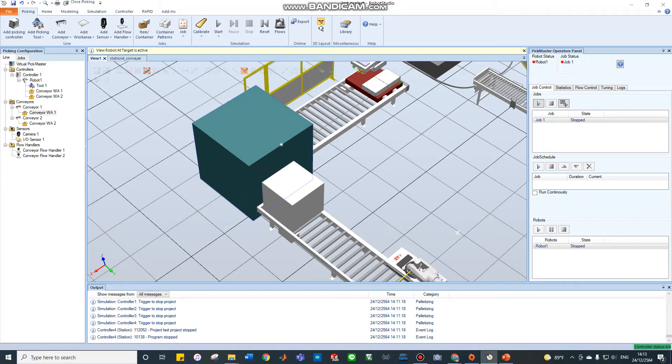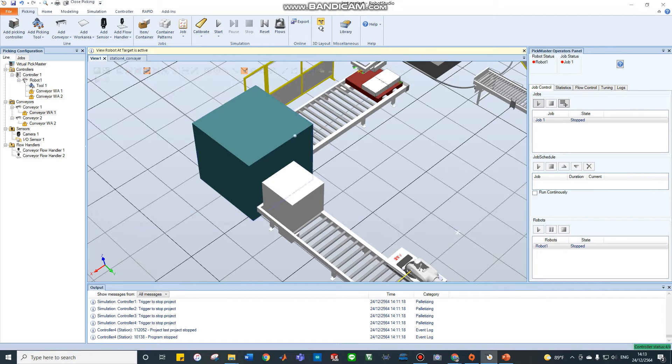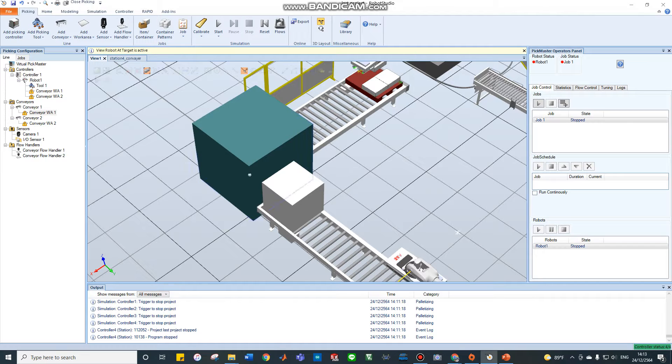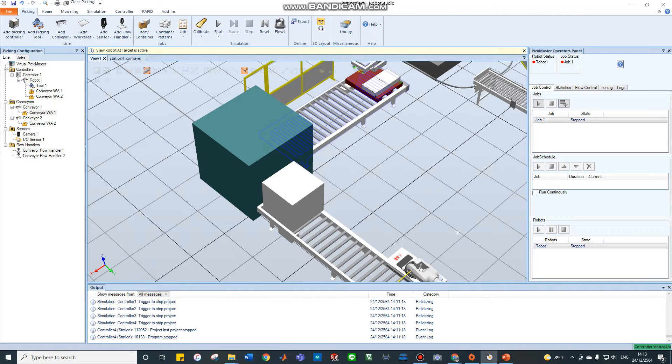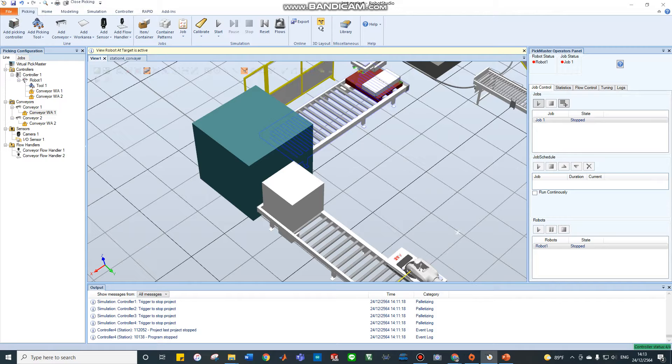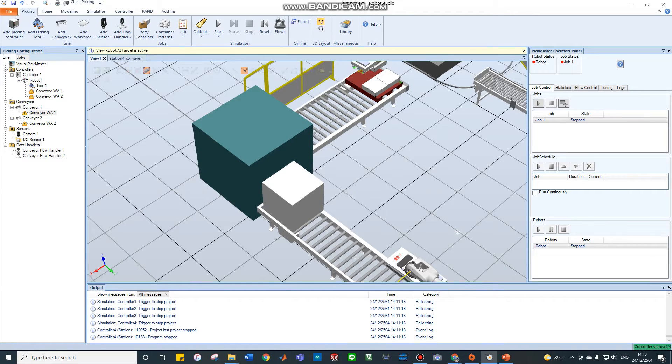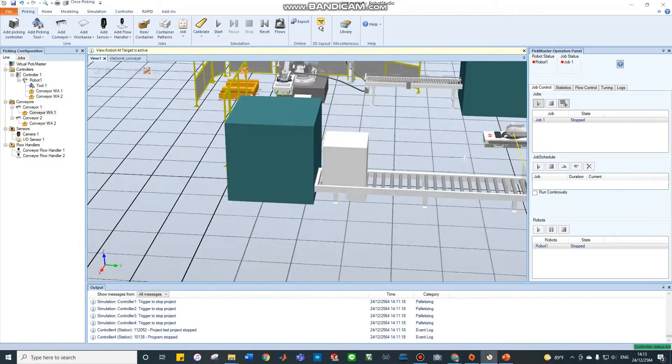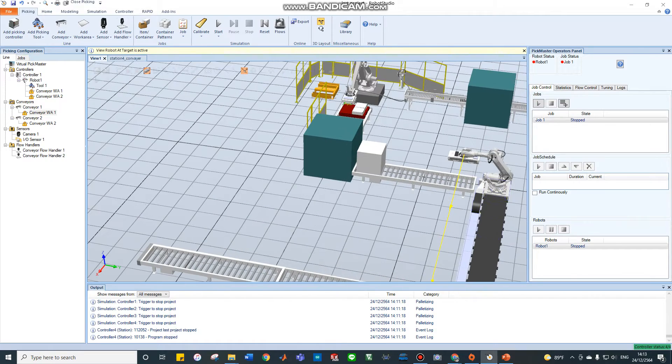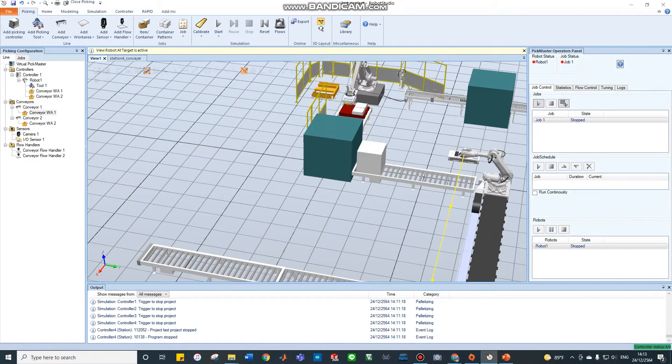And go to section four. Section four, this is the process. It will go to do something, then pack in the box. Go out in the last station.